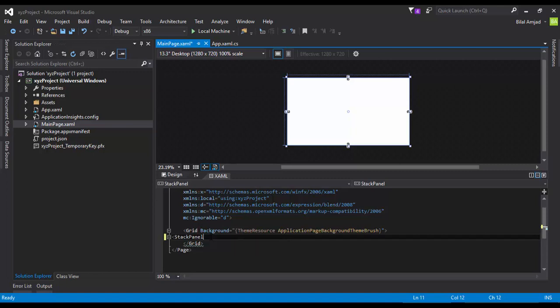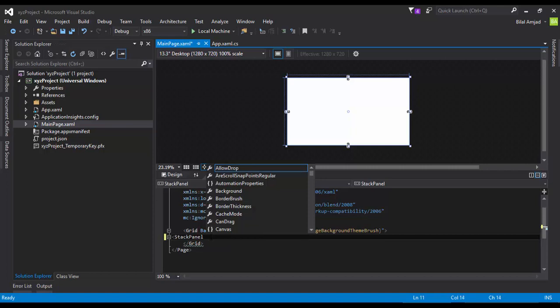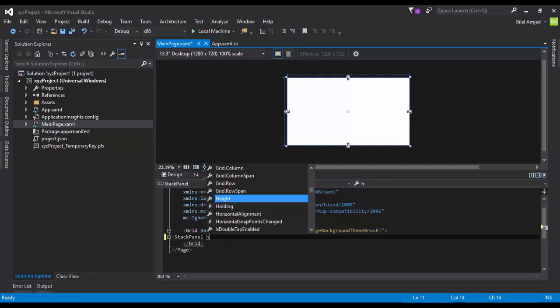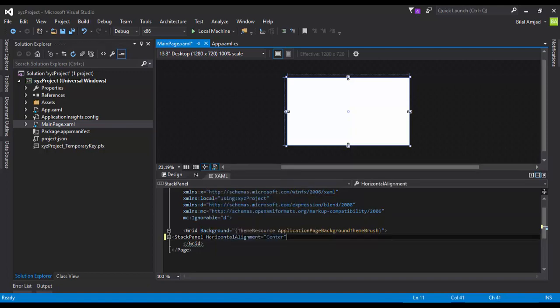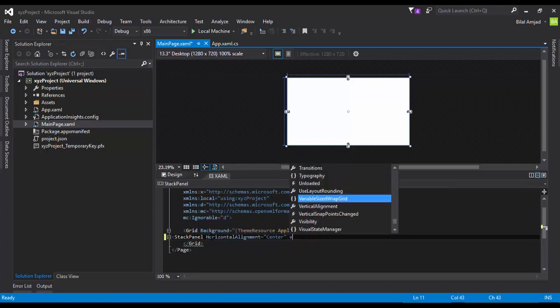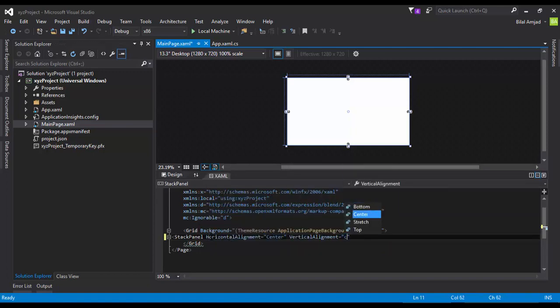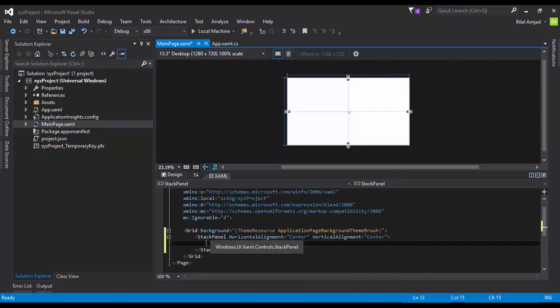But for now, just see how I'm adding StackPanel. It has some alignment options. Every XAML control has alignment options which is horizontal alignment and vertical.